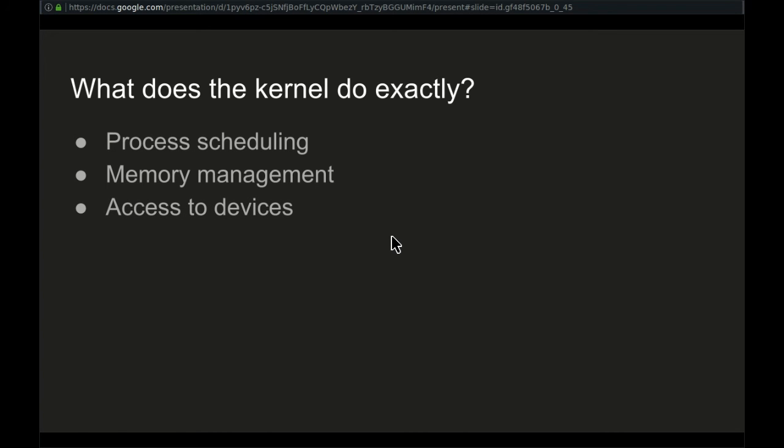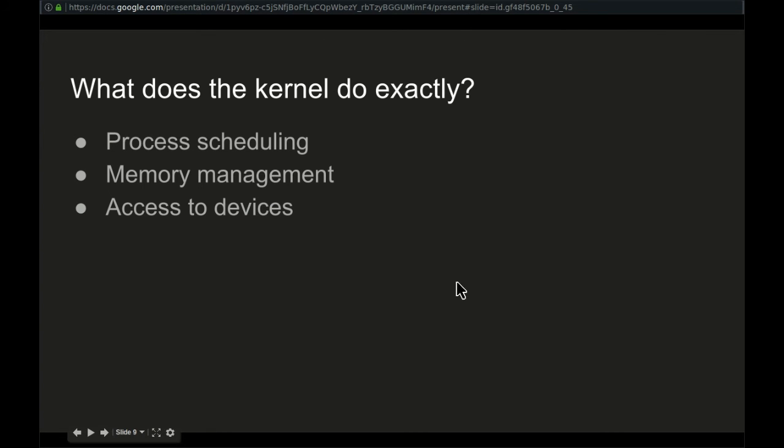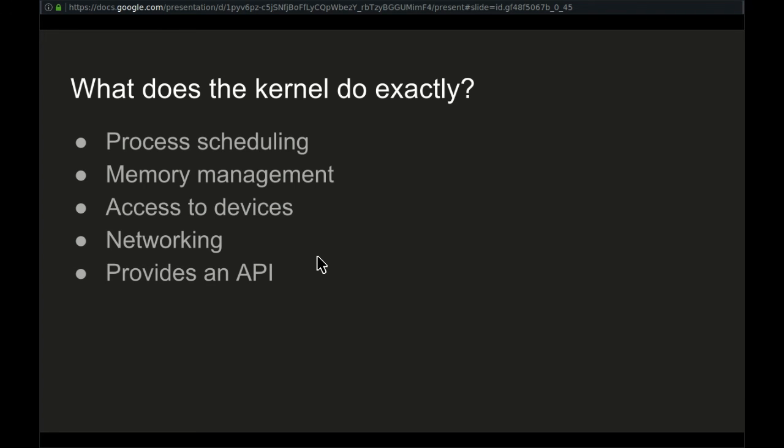The kernel gives you access to devices. So it provides an interface that allows programs to access devices, such as the mouse and keyboard. The kernel provides networking, so routing of packets, stuff like that. That is all provided by the kernel, and the kernel provides an API. An API is a programming interface, so programs have an interface to the kernel, and they can use different system calls from the kernel.